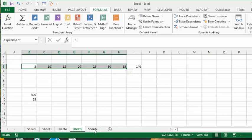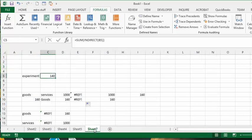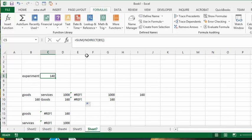I've gone to sheet 7 and I'm using the INDIRECT function. Notice I've named this cell here 'experiment' and I say SUM INDIRECT B5 and that works just fine. But now I would like to create name ranges on every sheet.